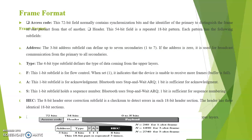Next subfield is A. This 1-bit subfield is for acknowledgement. Bluetooth uses stop and wait ARQ. 1-bit is sufficient for acknowledgement.